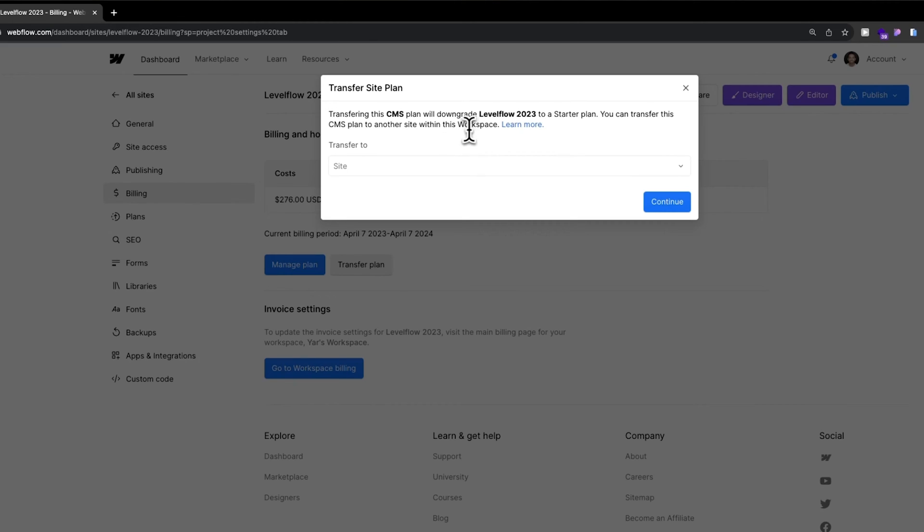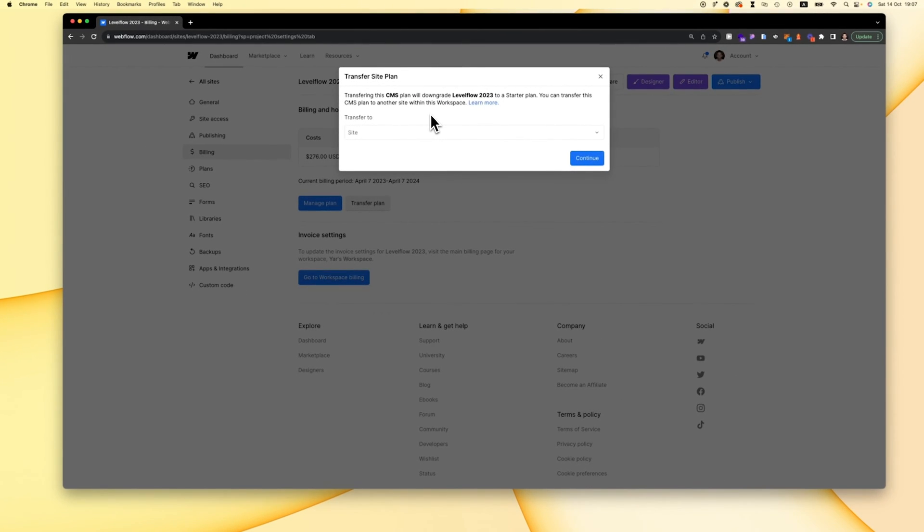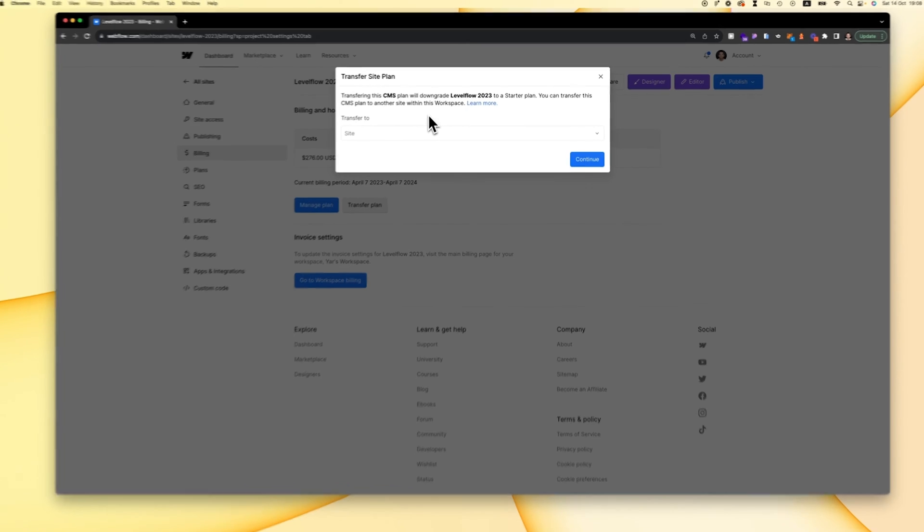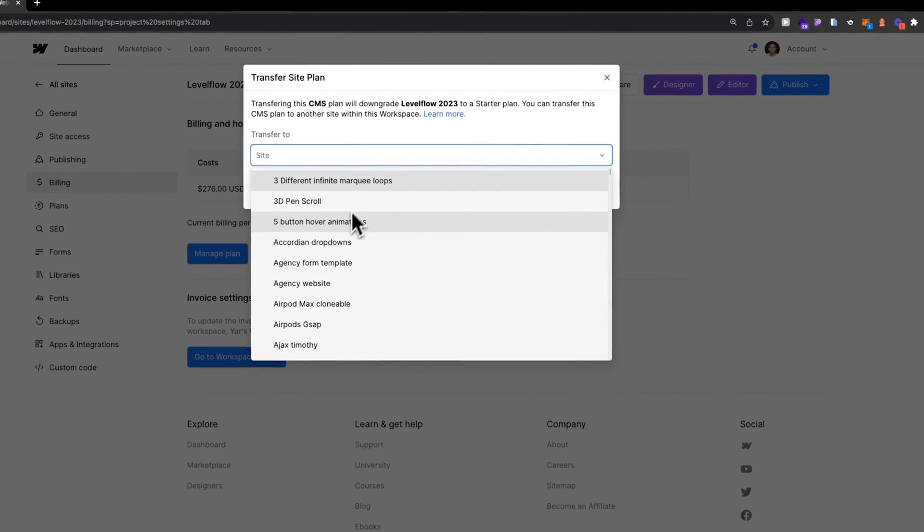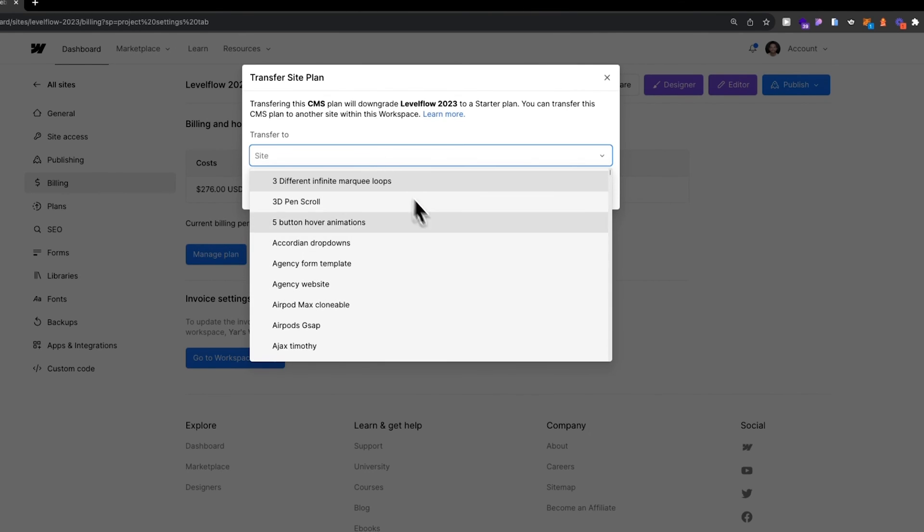Remember that this is only for websites within the same workspace. If you have a plan that you want to transfer to another workspace, that will not work. You can find all the websites or projects that are within this workspace.